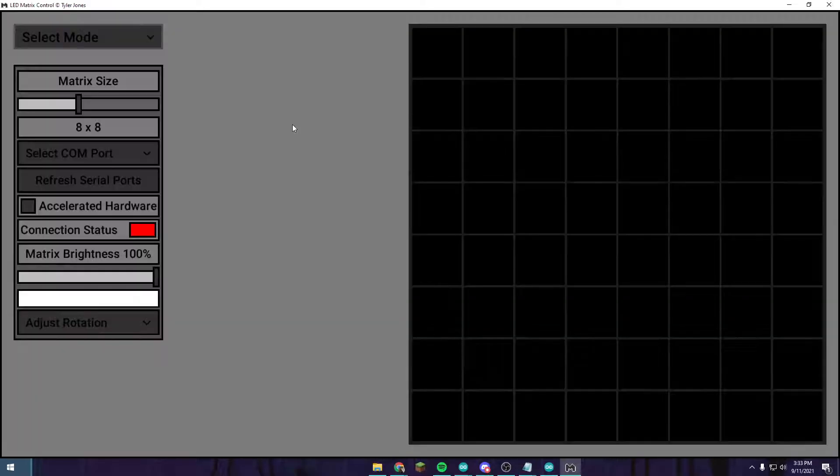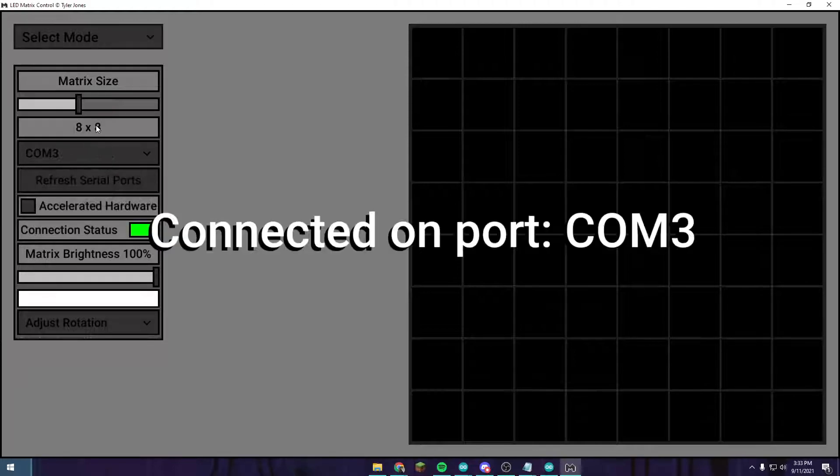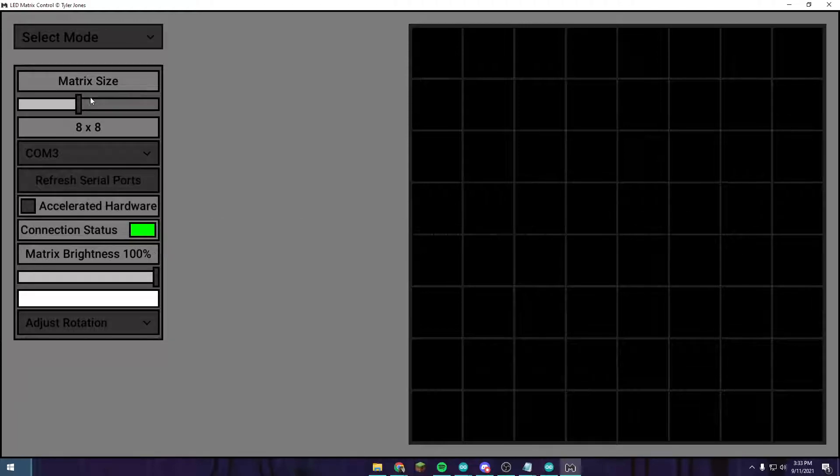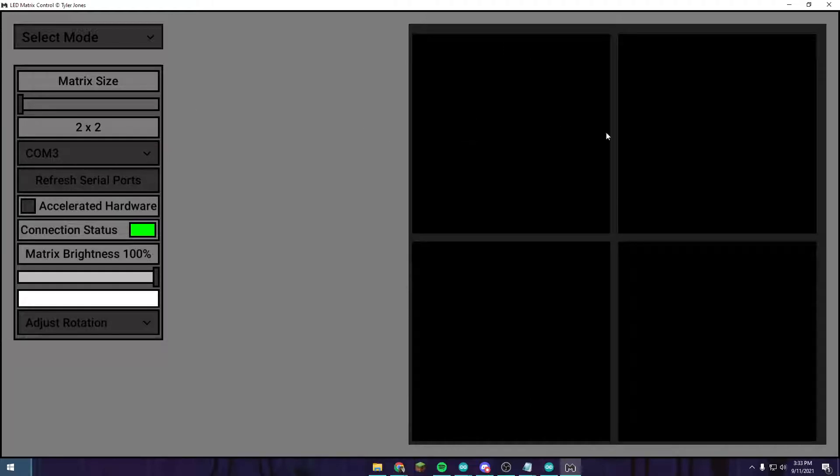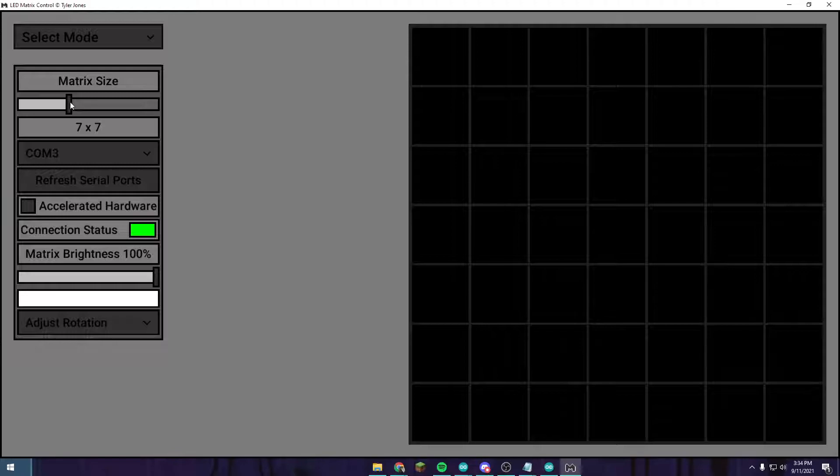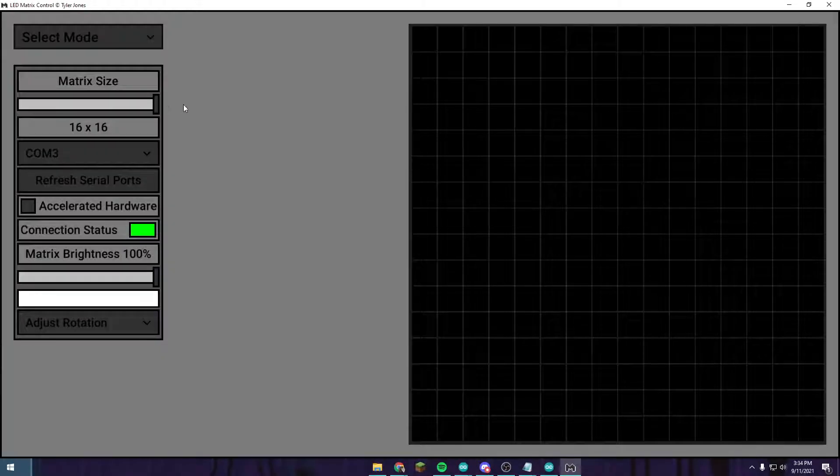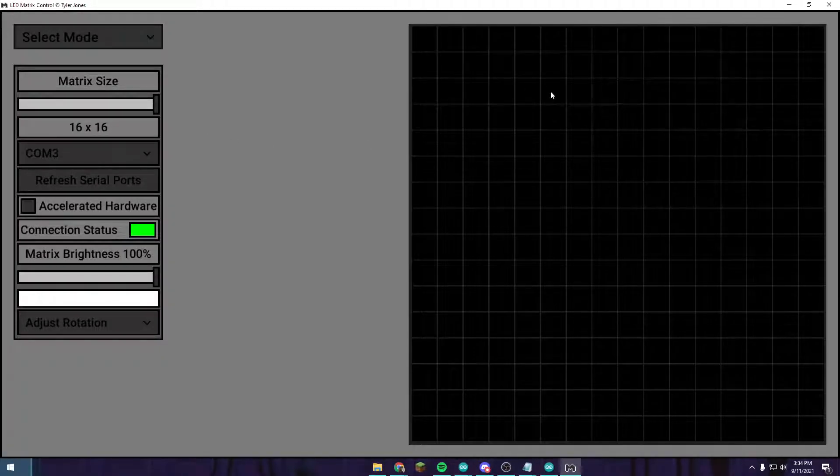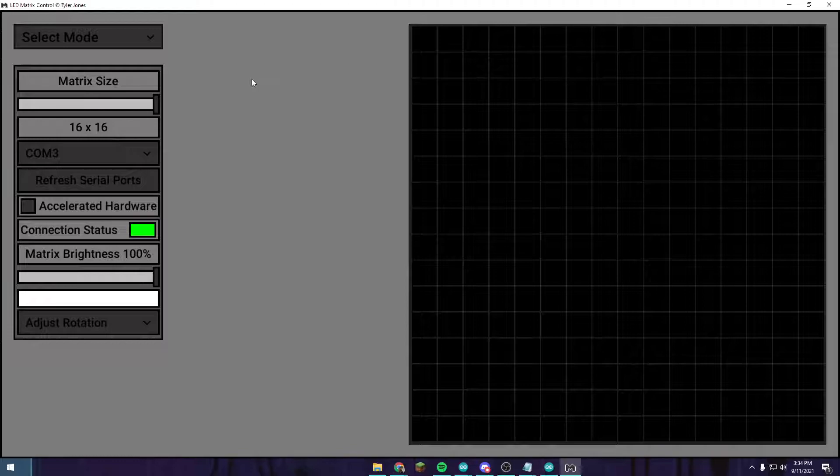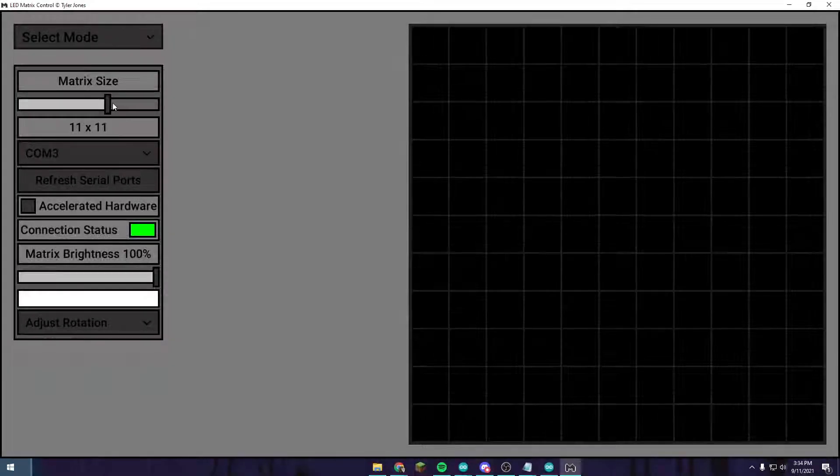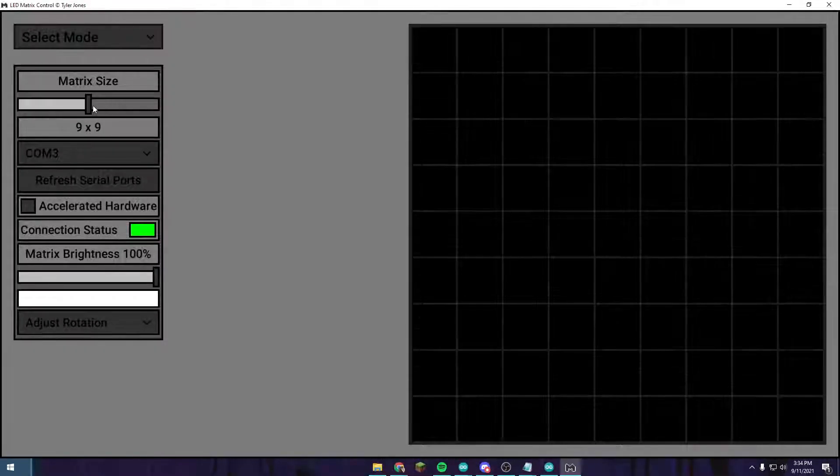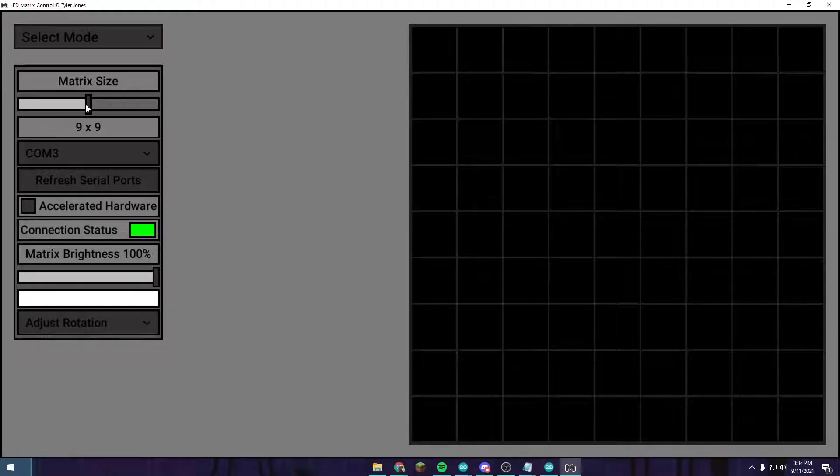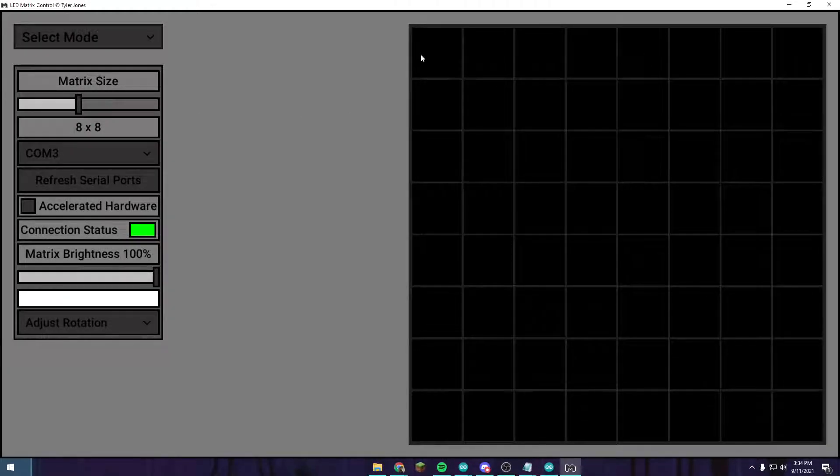One more thing. In the last video I said any size matrix. That is not actually correct. With this software, I'm trying to make a correction there. You can do 2 by 2 all the way up to 16 by 16, but that's the max. Also, you can't do weird shaped ones. Like you can't do like 4 by 8 currently with this software.